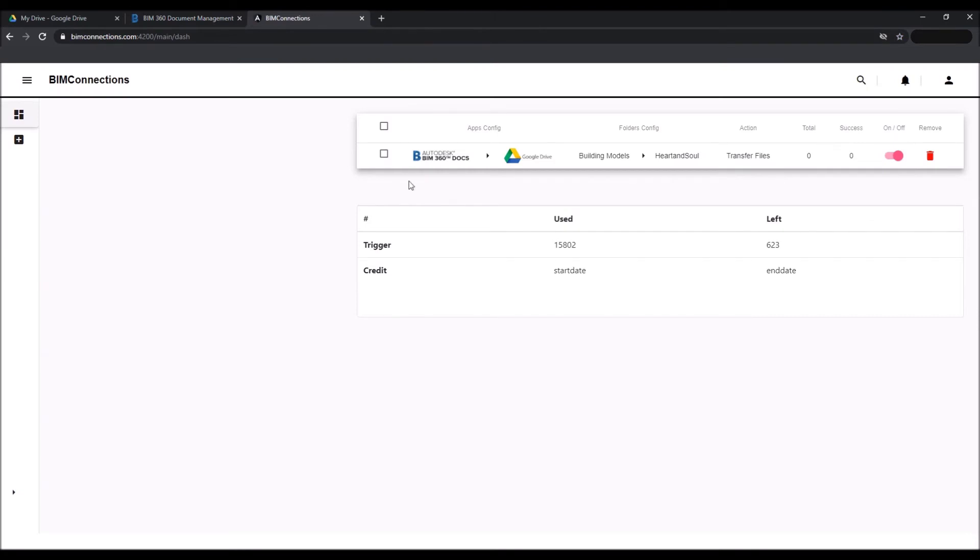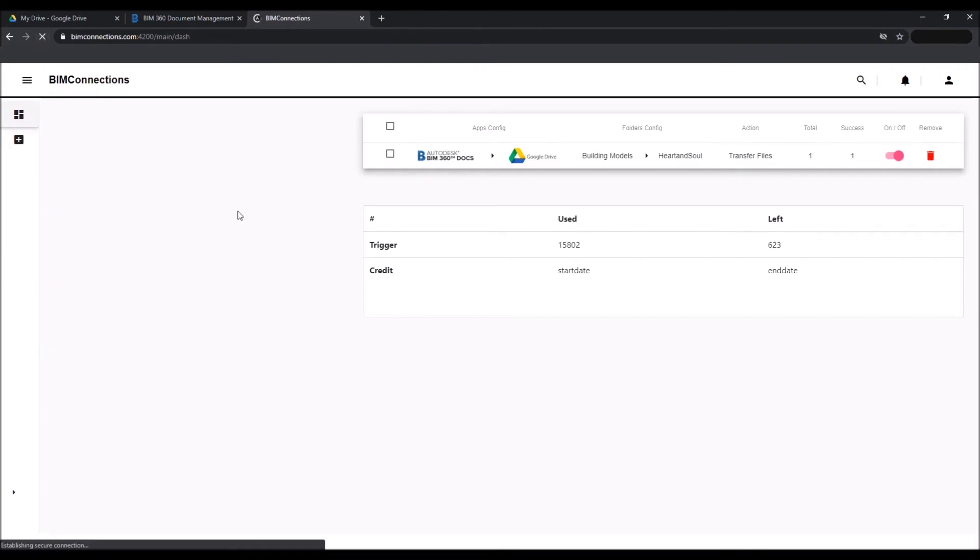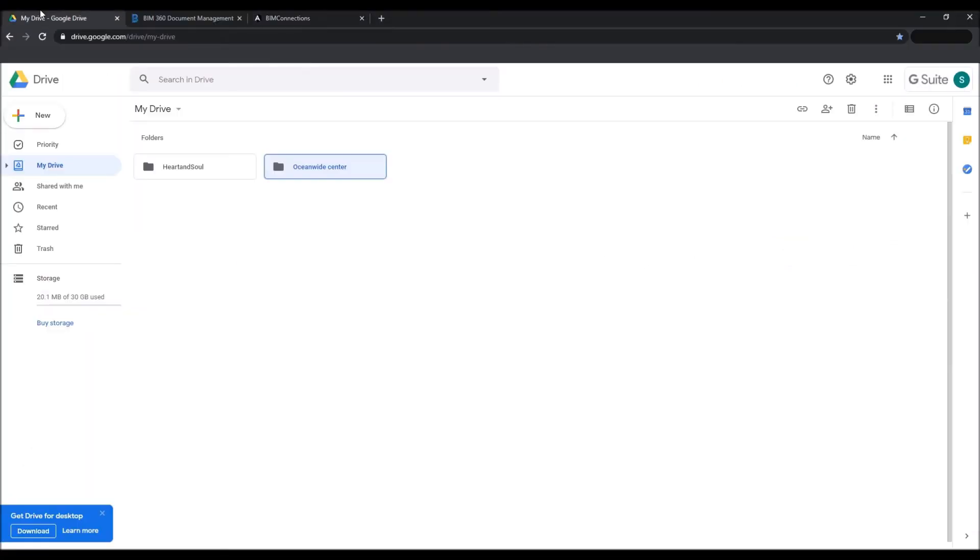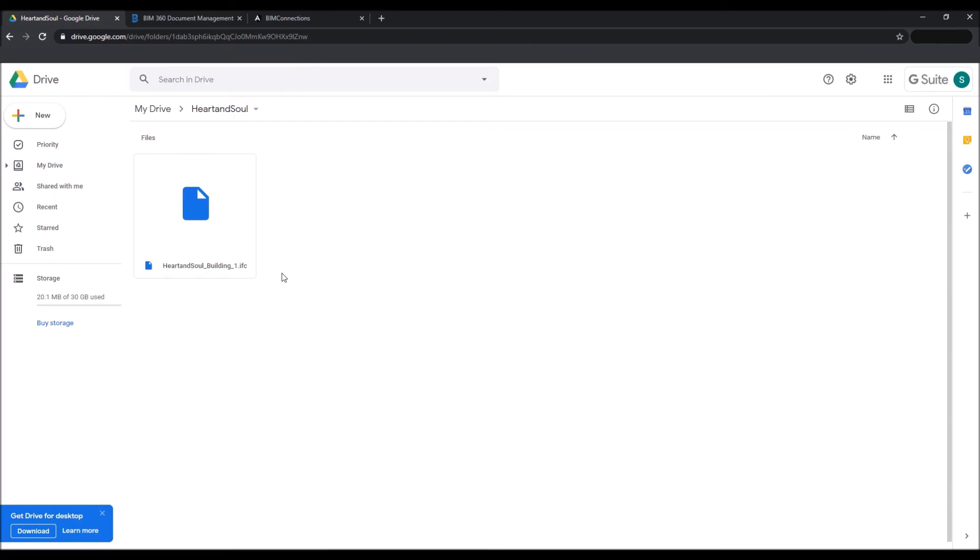Once the file is uploaded, you can now refresh the page to see the update in your account. The account will get updated to the total number of files transferred. As you can see, the file is uploaded and visible in Google Drive too, and this syncing and updating of the file happens without any manual intervention.